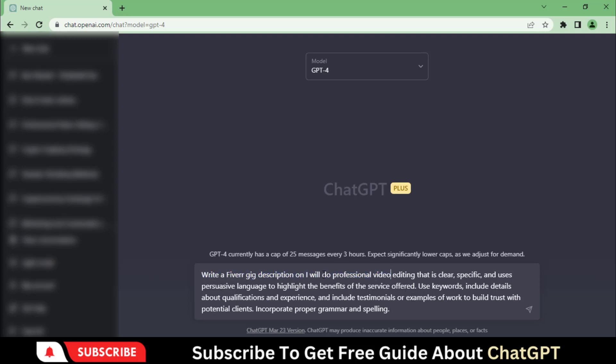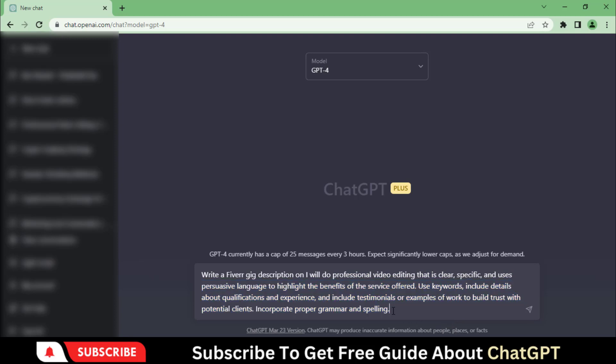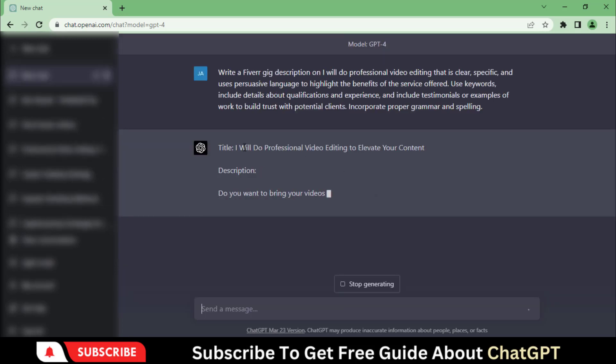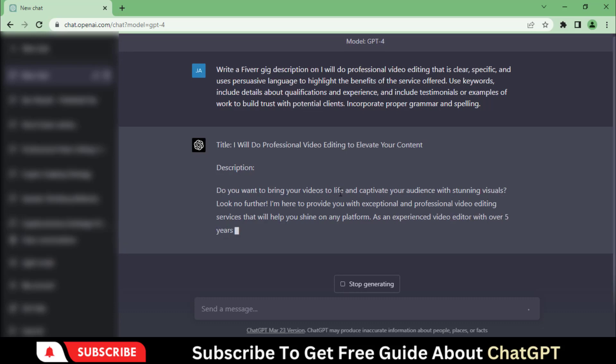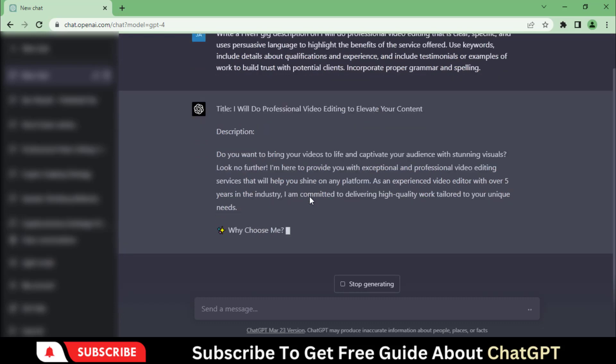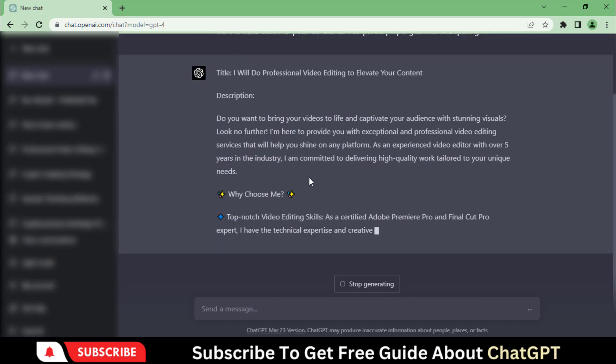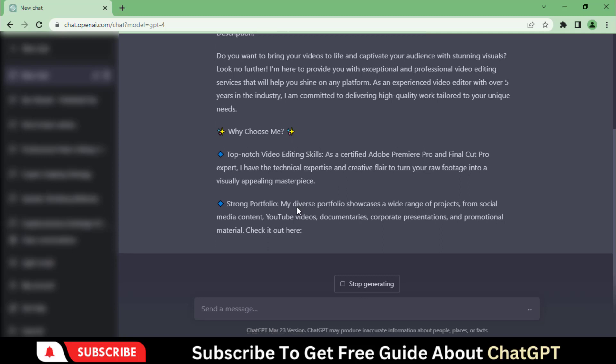Write a Fiverr Gig description on professional video editing that is clear, specific, and uses persuasive language to highlight the benefits of the service offered. Use keywords, include details about qualifications and experience, and include testimonials or examples of work to build trust with potential clients. Incorporate proper grammar and spelling. After pressing Enter button, you can see that ChatGPT has started generating a professional and eye-catching gig description by putting beautiful icons to it.